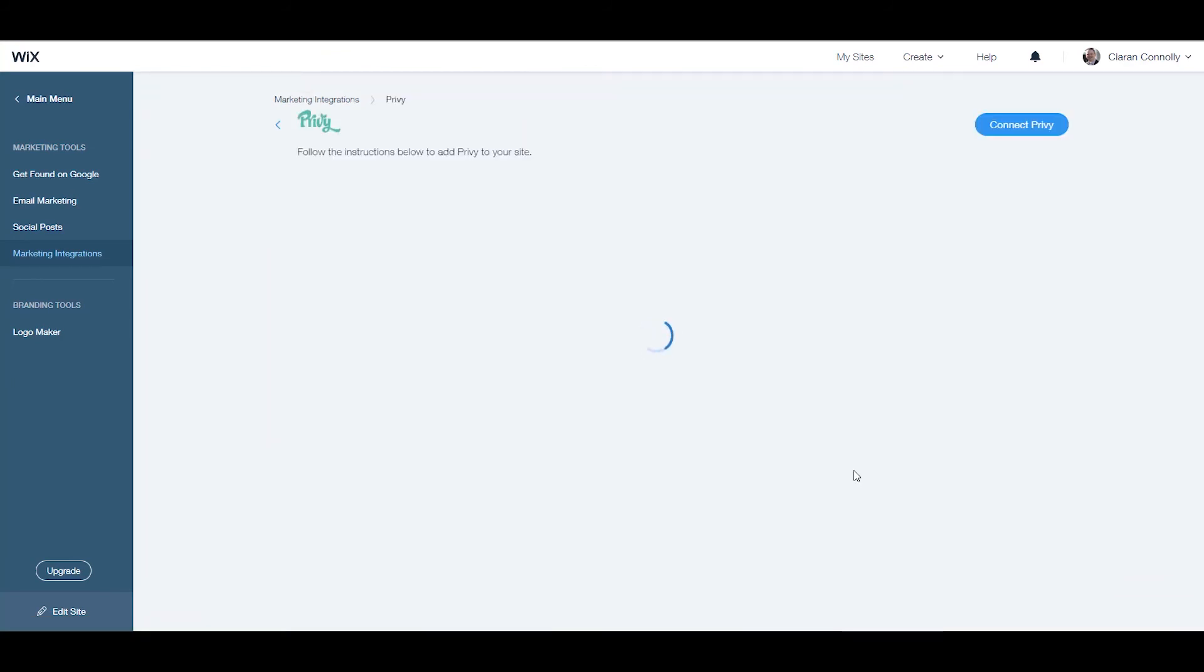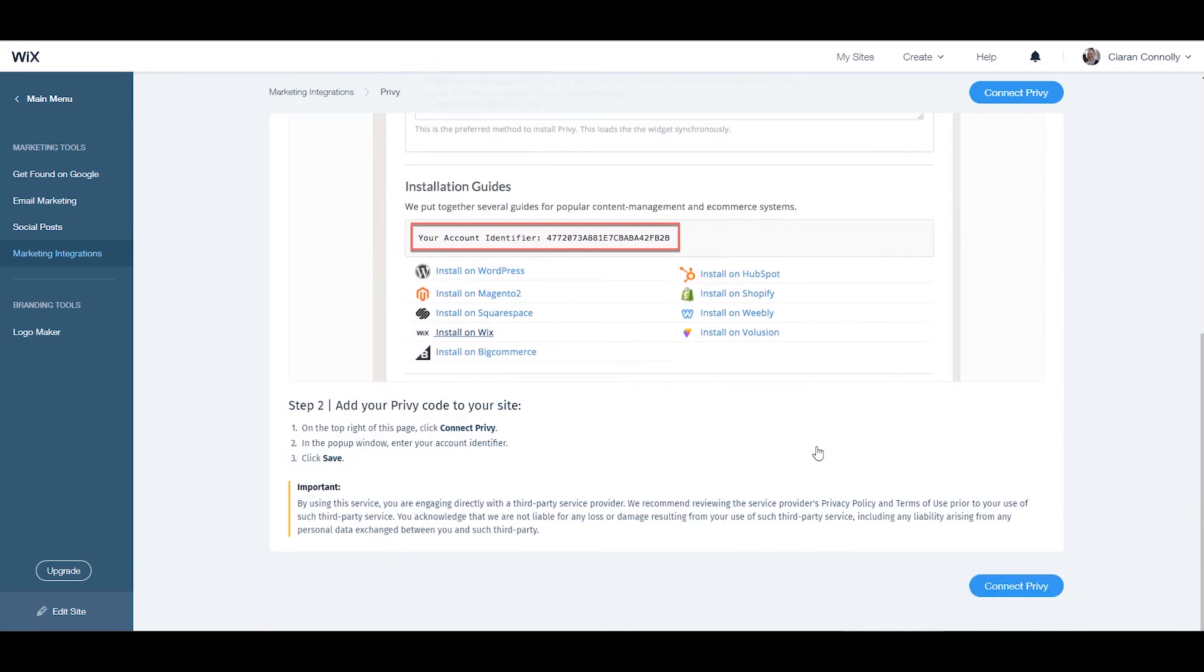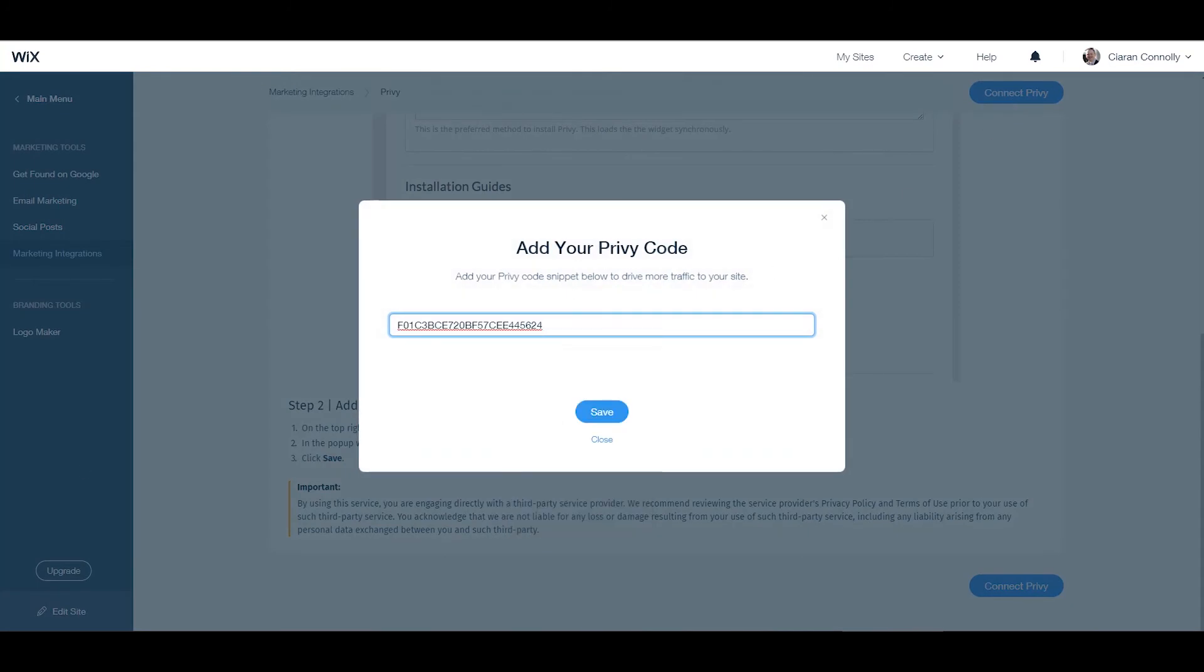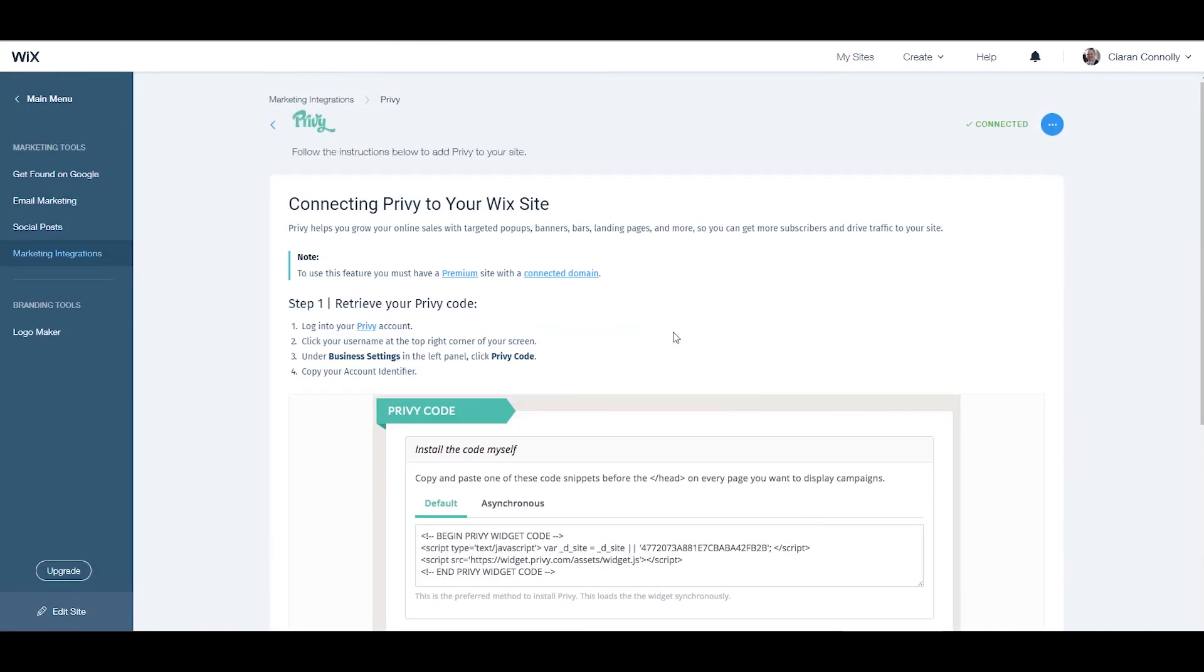Here it will give you instructions to get your Privy code. However, since we already have it, click 'Connect Privy' at the top or bottom of the screen and paste your code into the text box. Select save, and this will connect your Wix website with your Privy account.